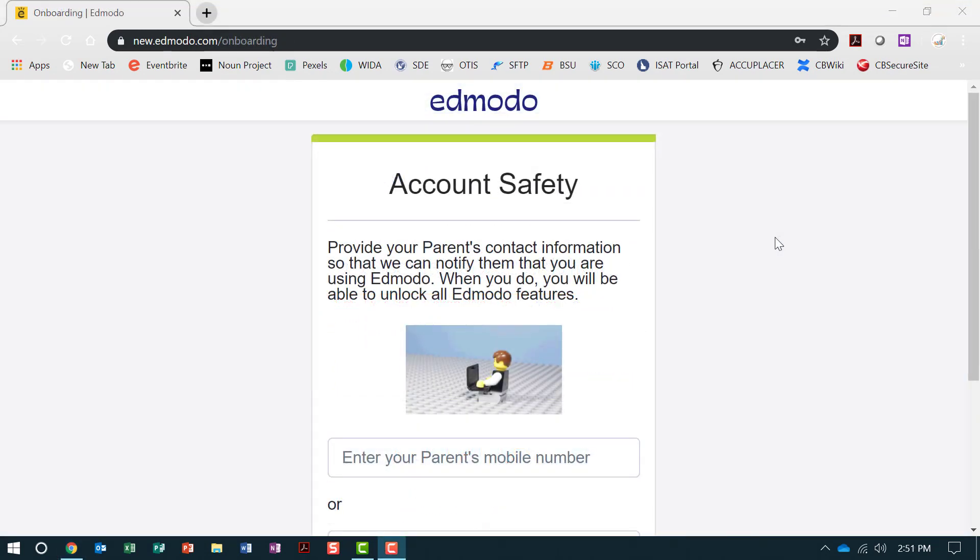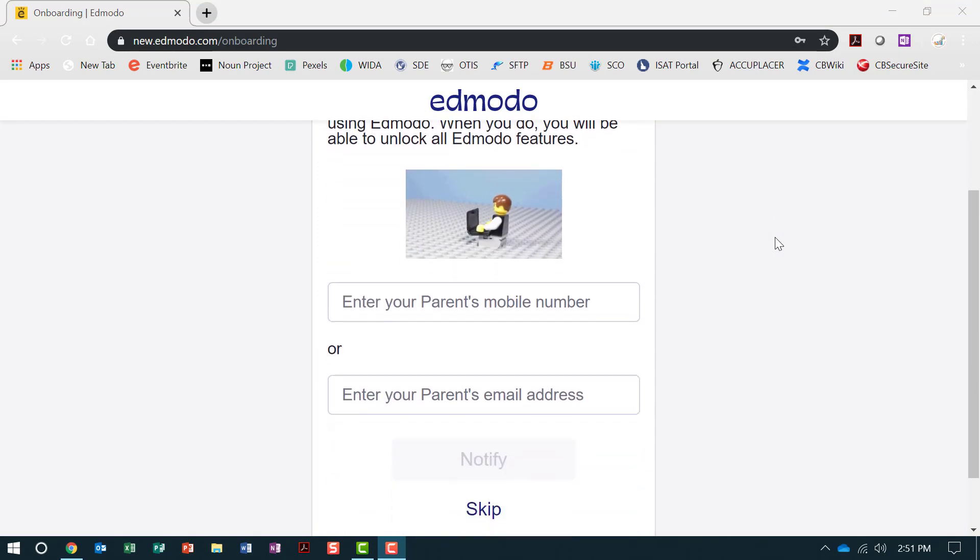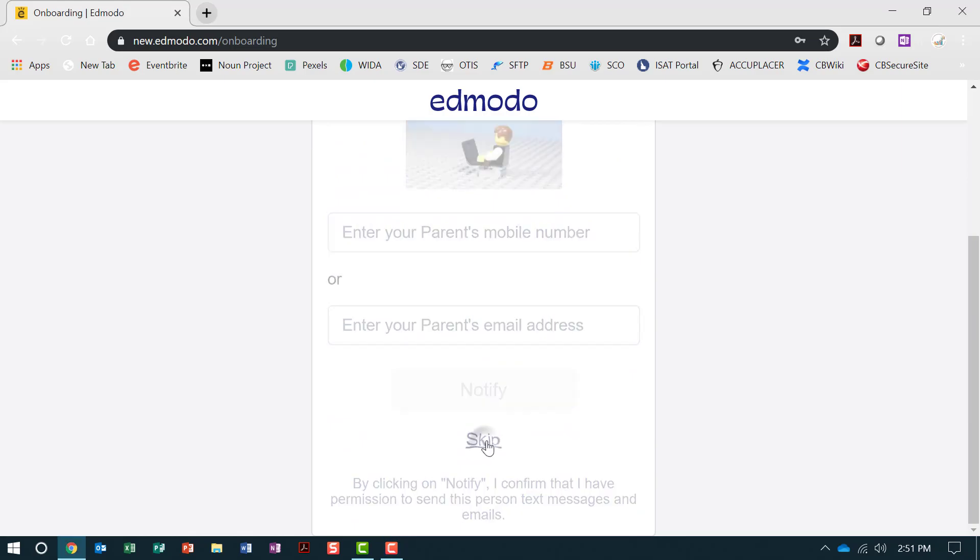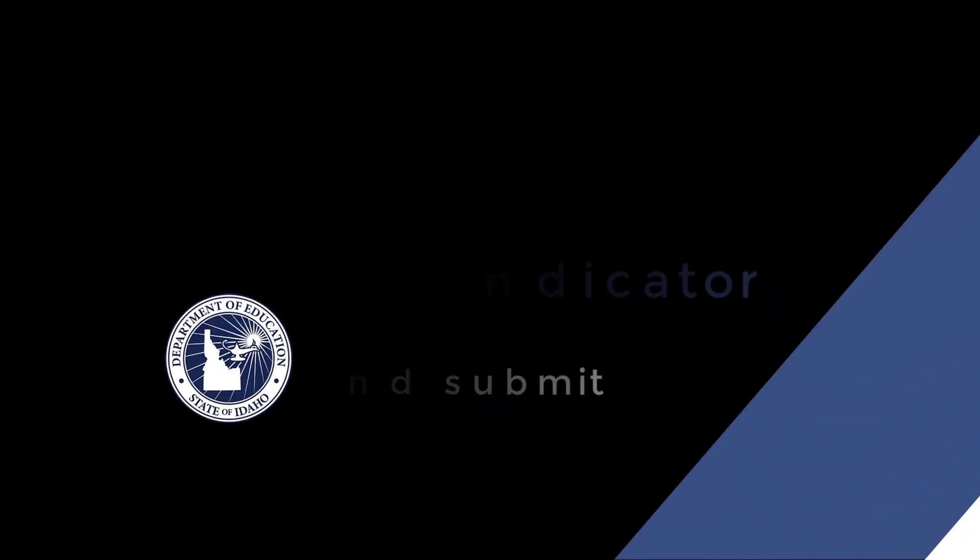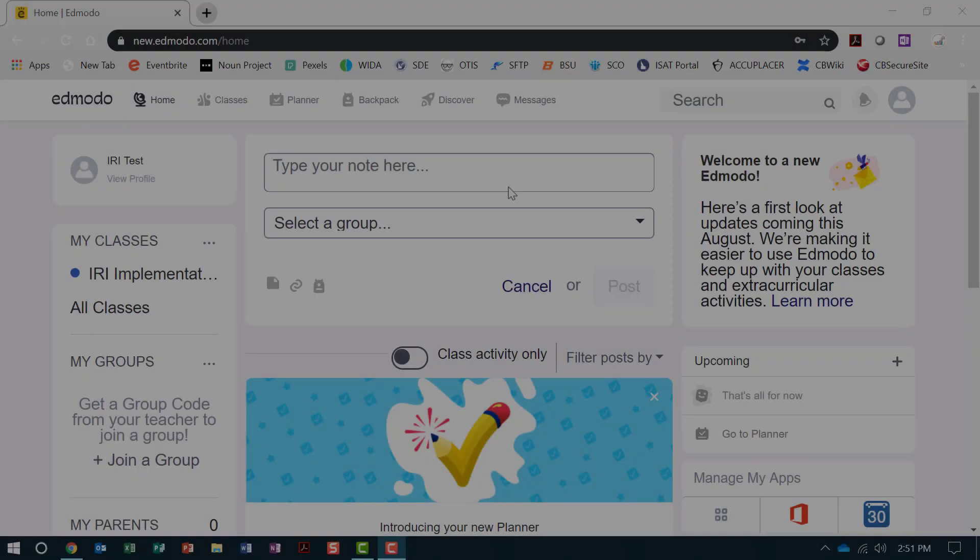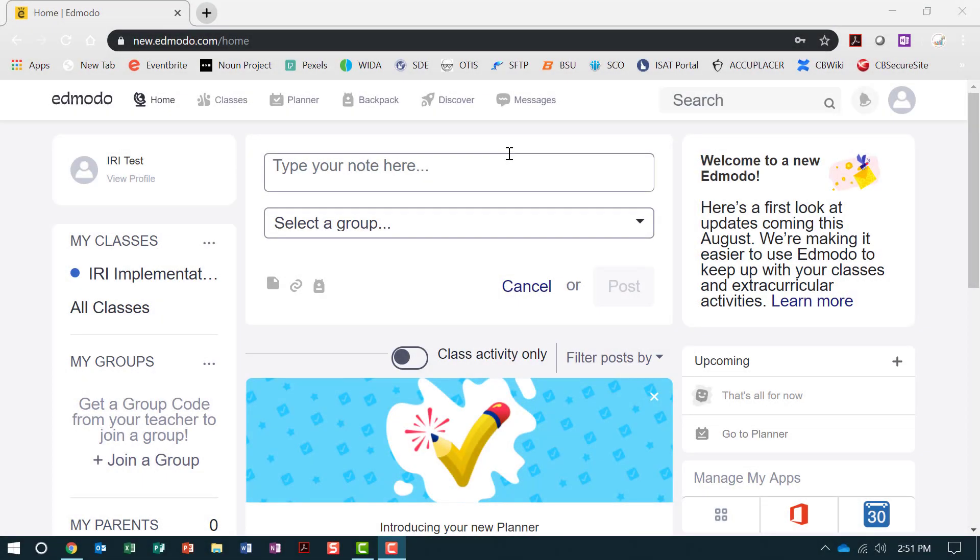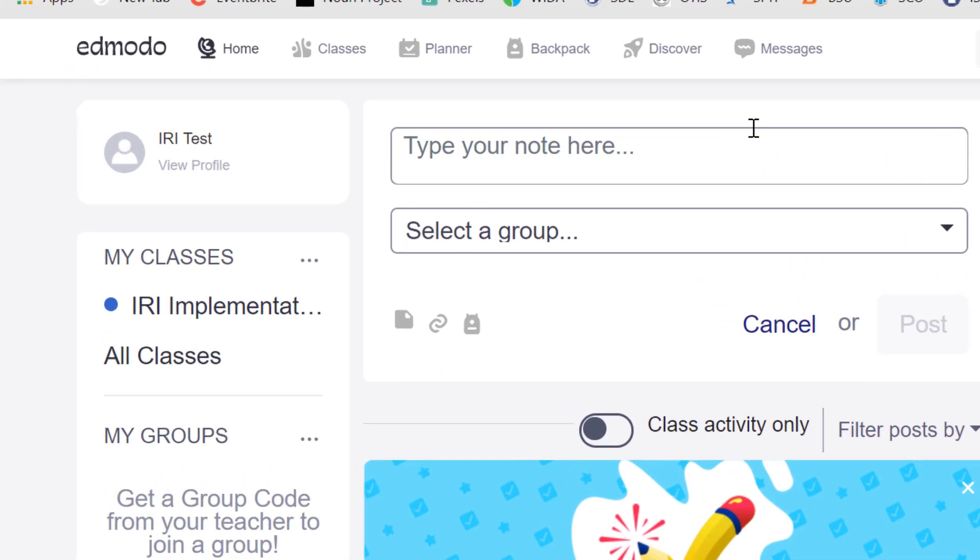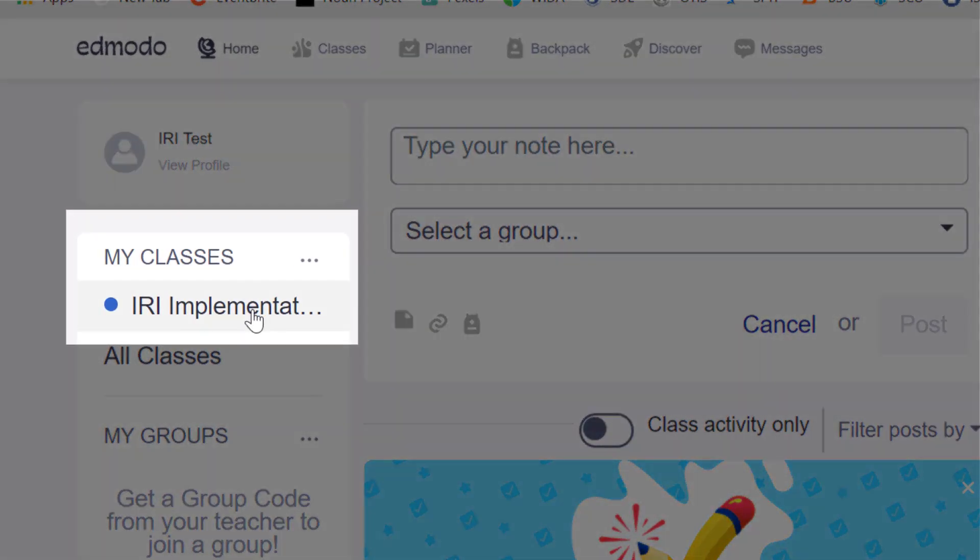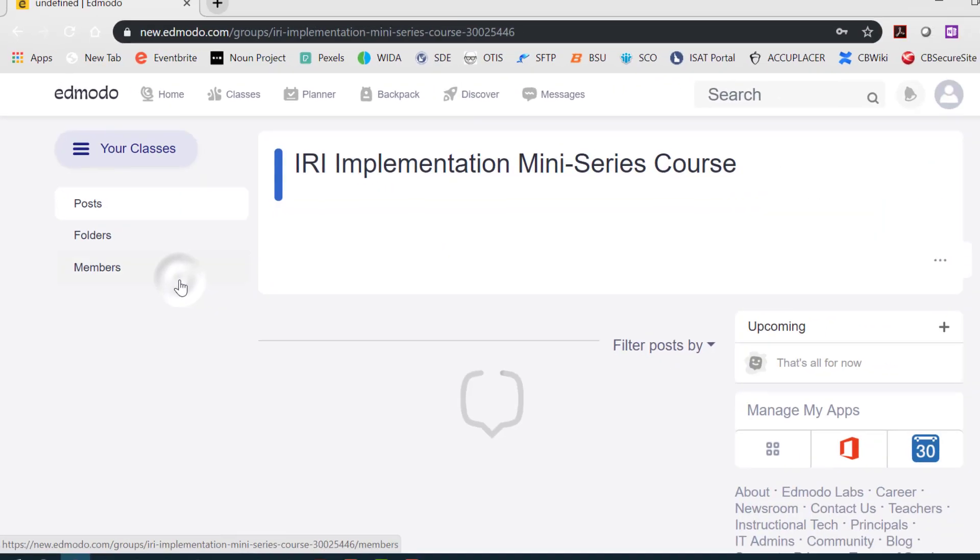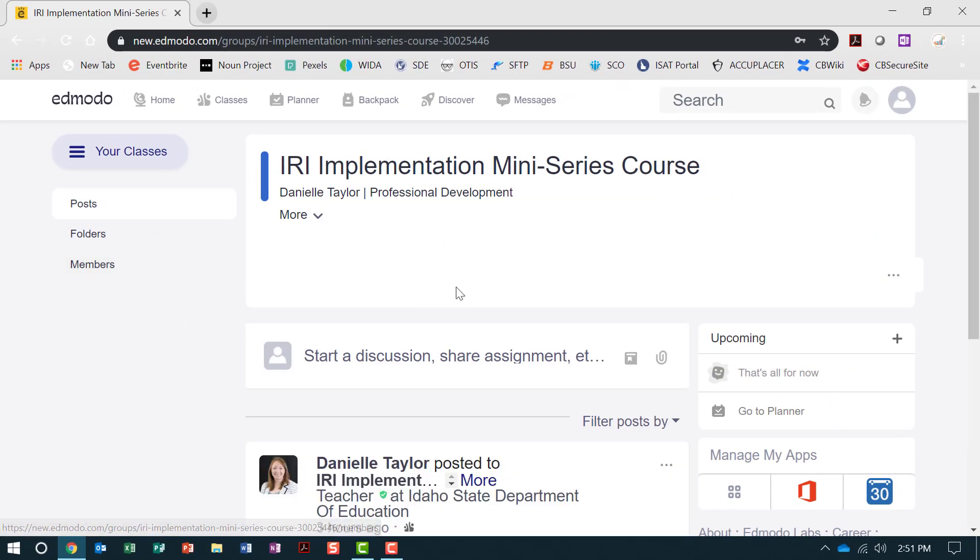You will be directed to provide parent contact information. Scroll down and select Skip. You will now be directed to the Edmodo landing page. Under My Classes, on the left-hand side of the screen, click the IRI Implementation mini-series course. This will take you to the course homepage.